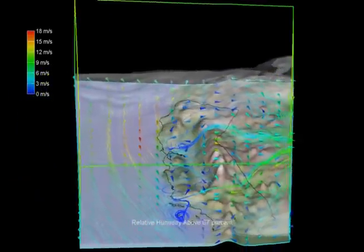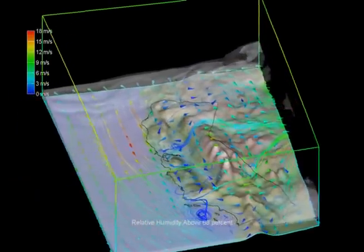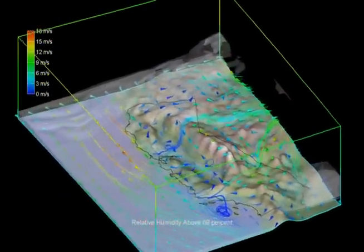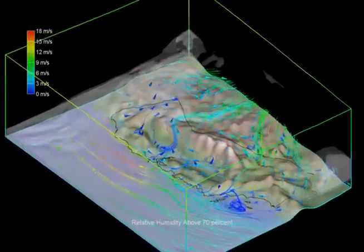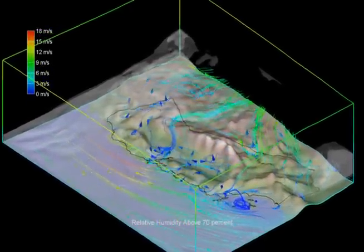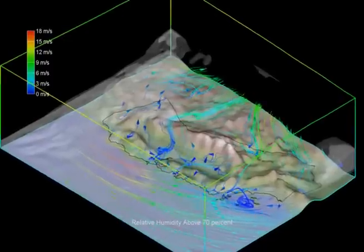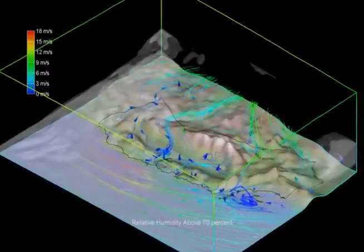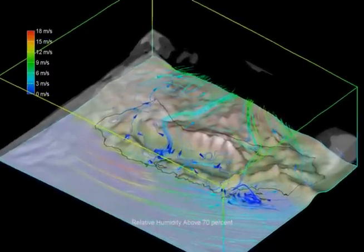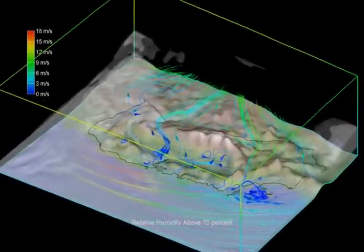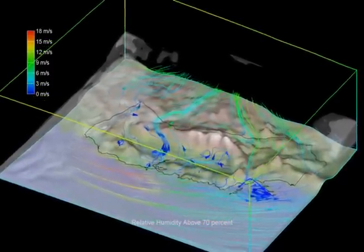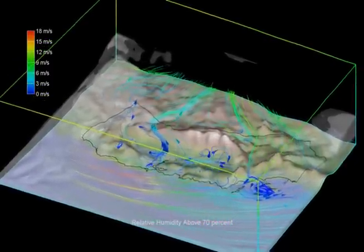Pennsylvania State University and the National Center for Atmospheric Research's Mesoscale Model, known as MM5, predicts atmospheric circulation over areas ranging from tens to hundreds of miles.